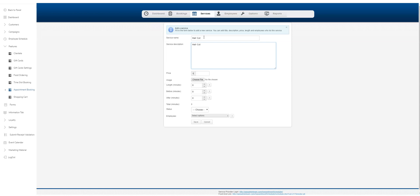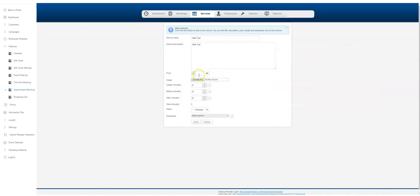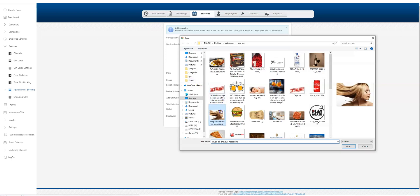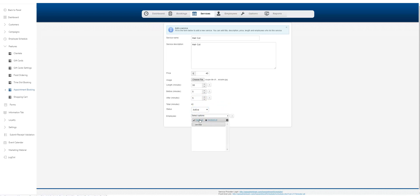The price is in euros right now. I'm going to change that in a second. If you have an image of the service you're providing, upload that as well. The time it's going to take you to provide that service you can put there. How much time you need before and after to prepare for another appointment, five minutes on each side. The status, choose active, and then you can select all your employees here.